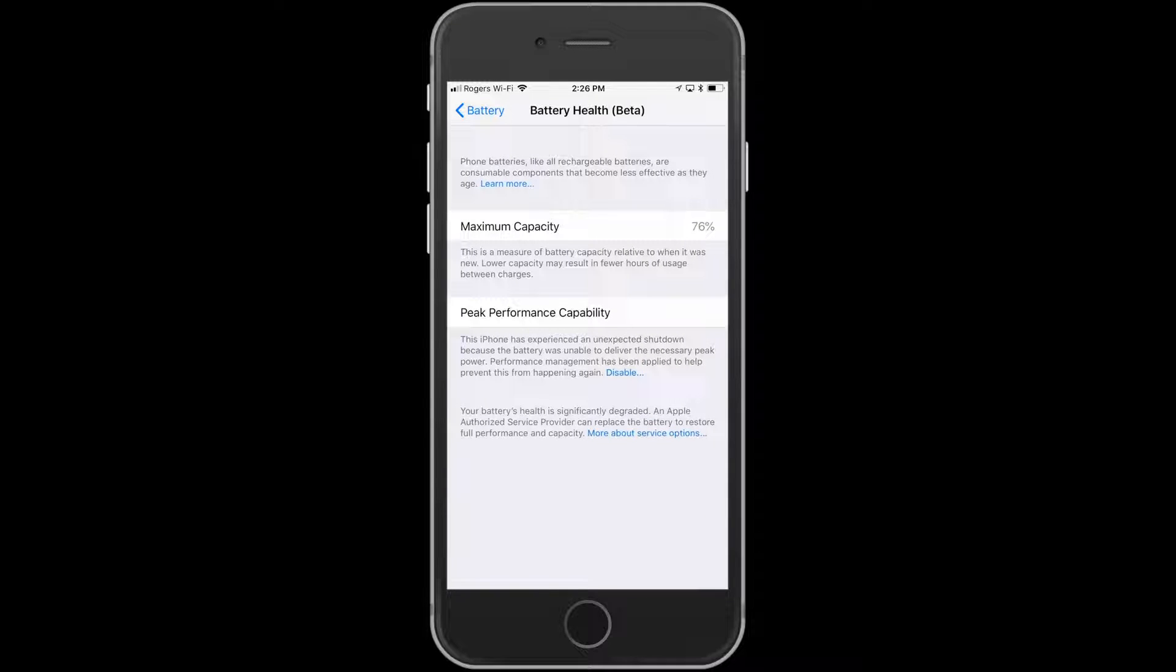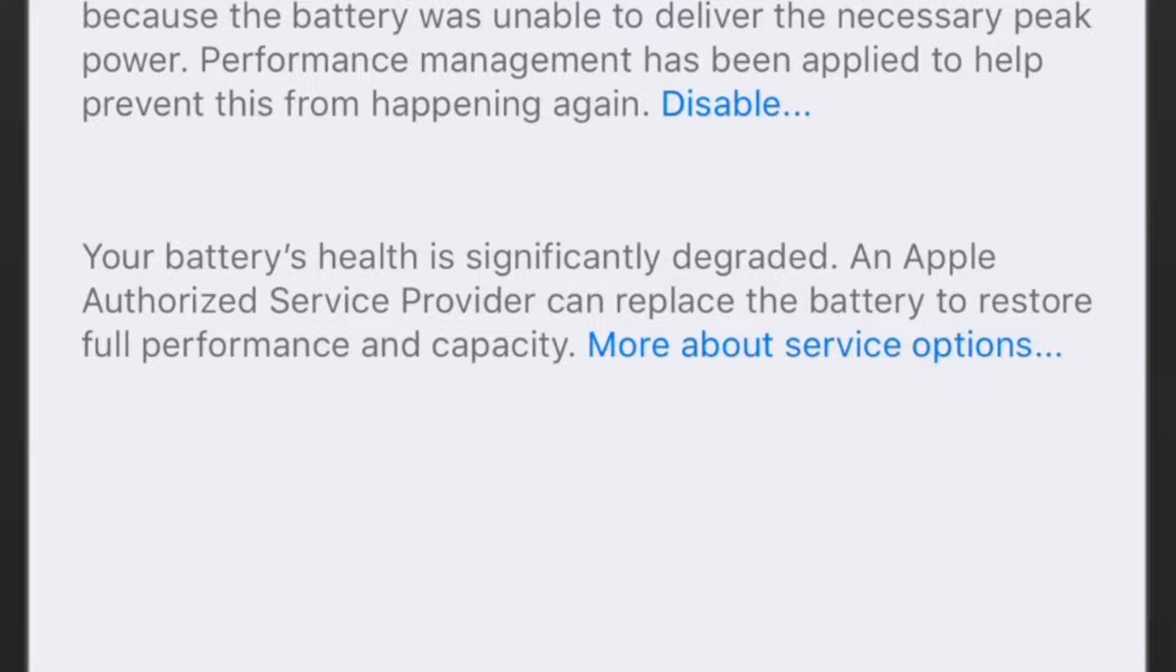It'll tell you the maximum capacity of the battery right now, peak performance capacity, but what you want to do is look at this very last paragraph.